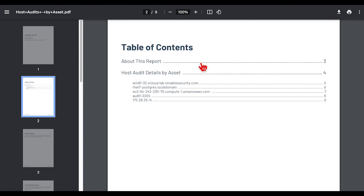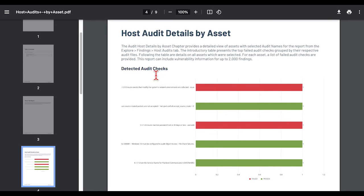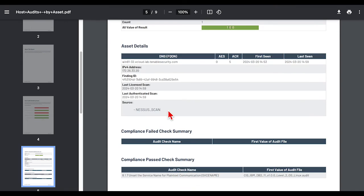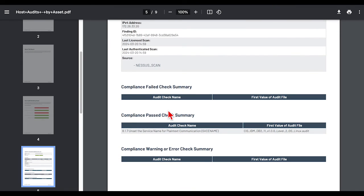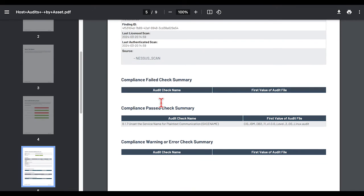The host audit details by asset shows a list of the assets, details about the asset, and then whether the compliance checks have passed or failed.